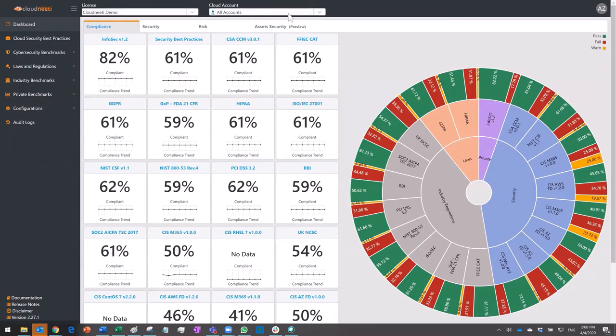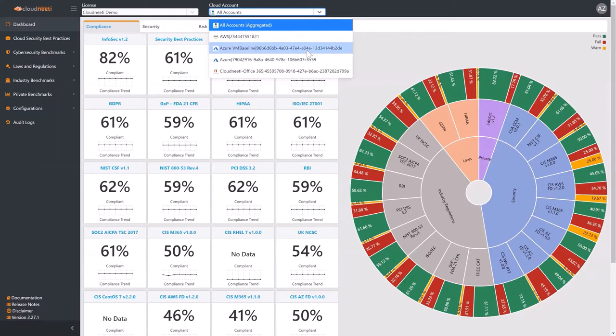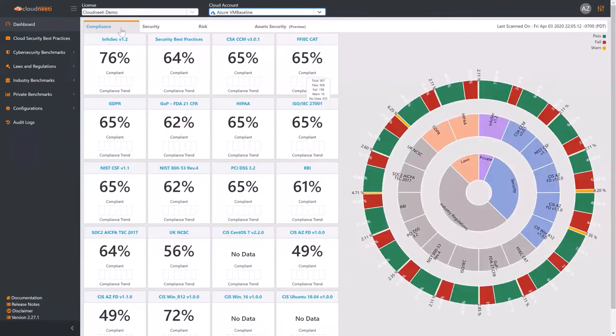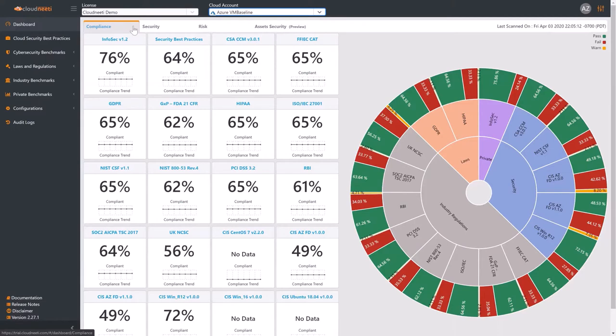This license already has AWS, Azure, and Office 365 cloud accounts. We select Azure VM Baseline for further analysis. We see the compliance dashboard that provides continuous visibility across all relevant compliance frameworks. Information security and GRC teams benefit from this view.